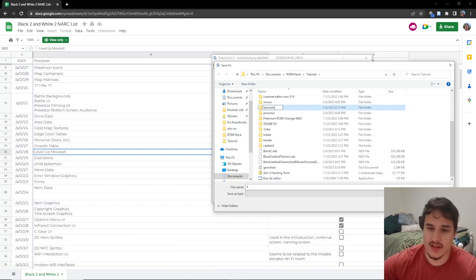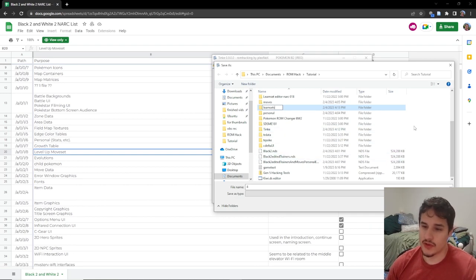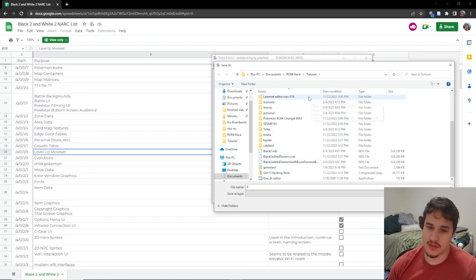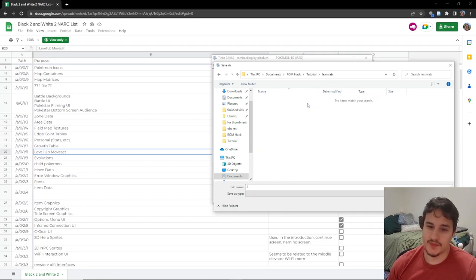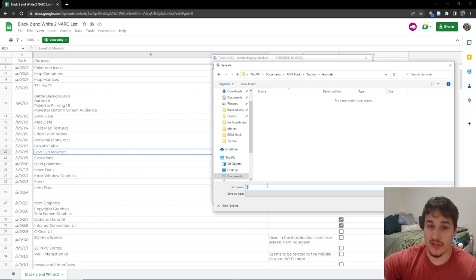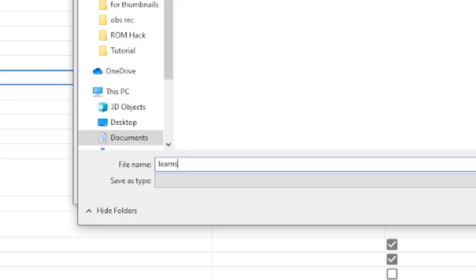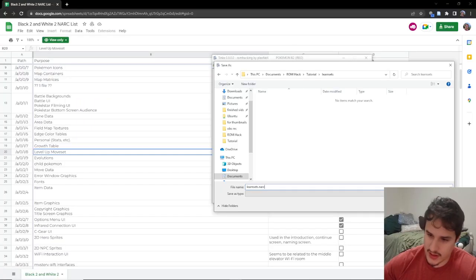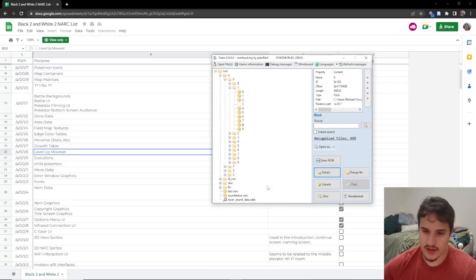It's good to make different folders as you do this because you're going to be editing these iteratively as you want to change them and it's good to have backups. So we're gonna call this learn sets.narc. We're gonna save that.